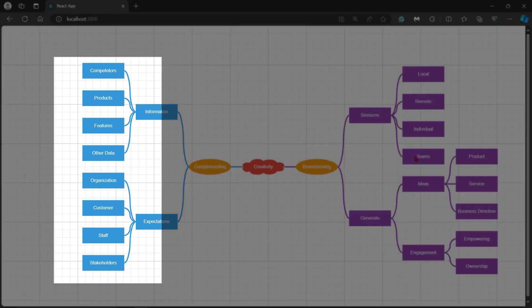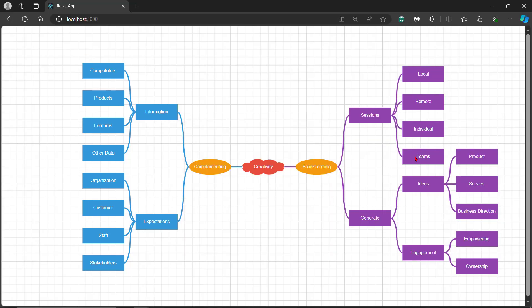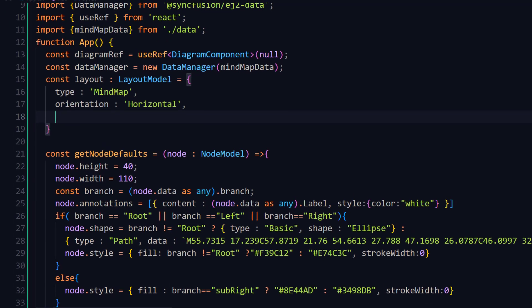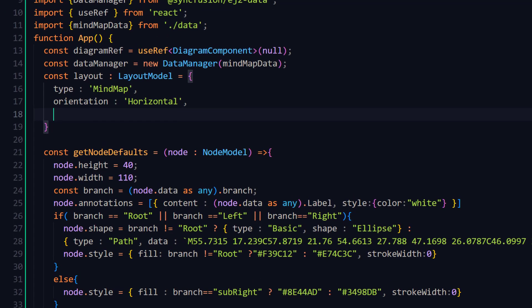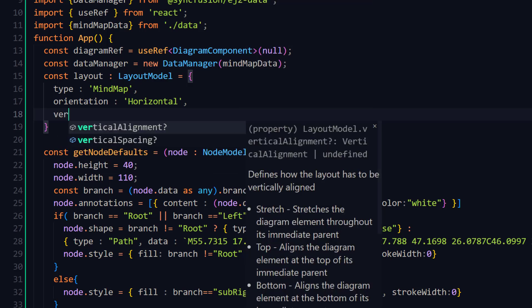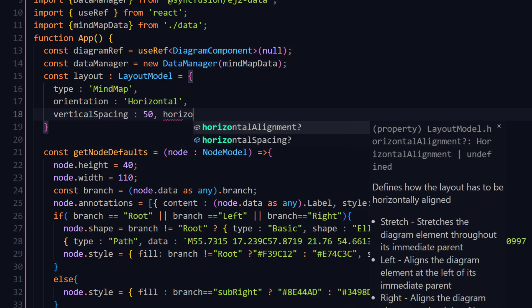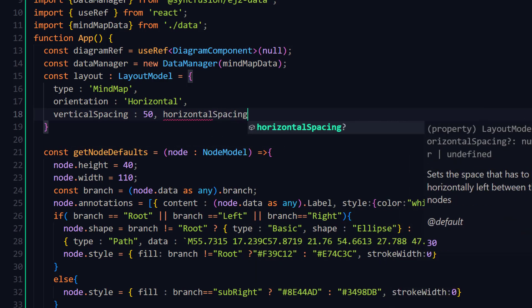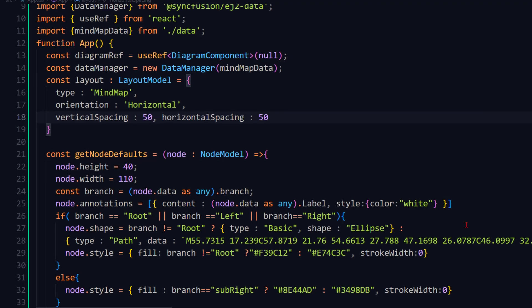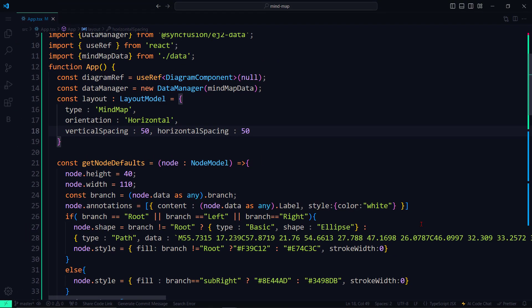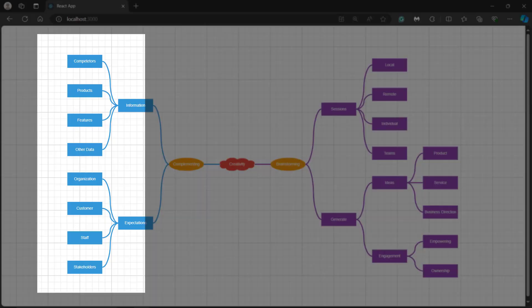Notice that the mind map is arranged with a default spacing, but I can increase or decrease that by changing the layout property. In the layout variable, I set the vertical spacing and horizontal spacing properties to 50 pixels. The spacing is reflected on the diagram canvas.